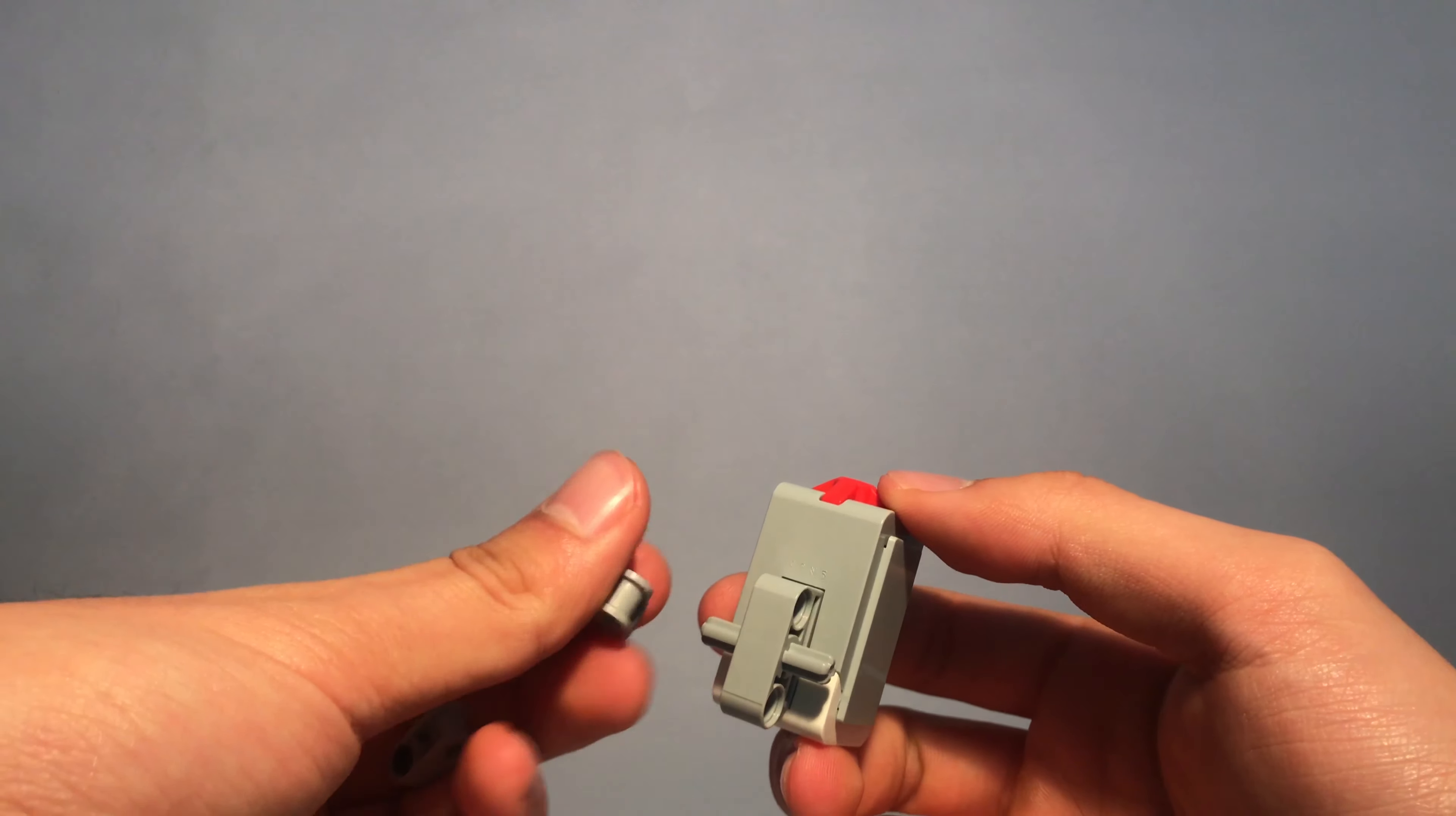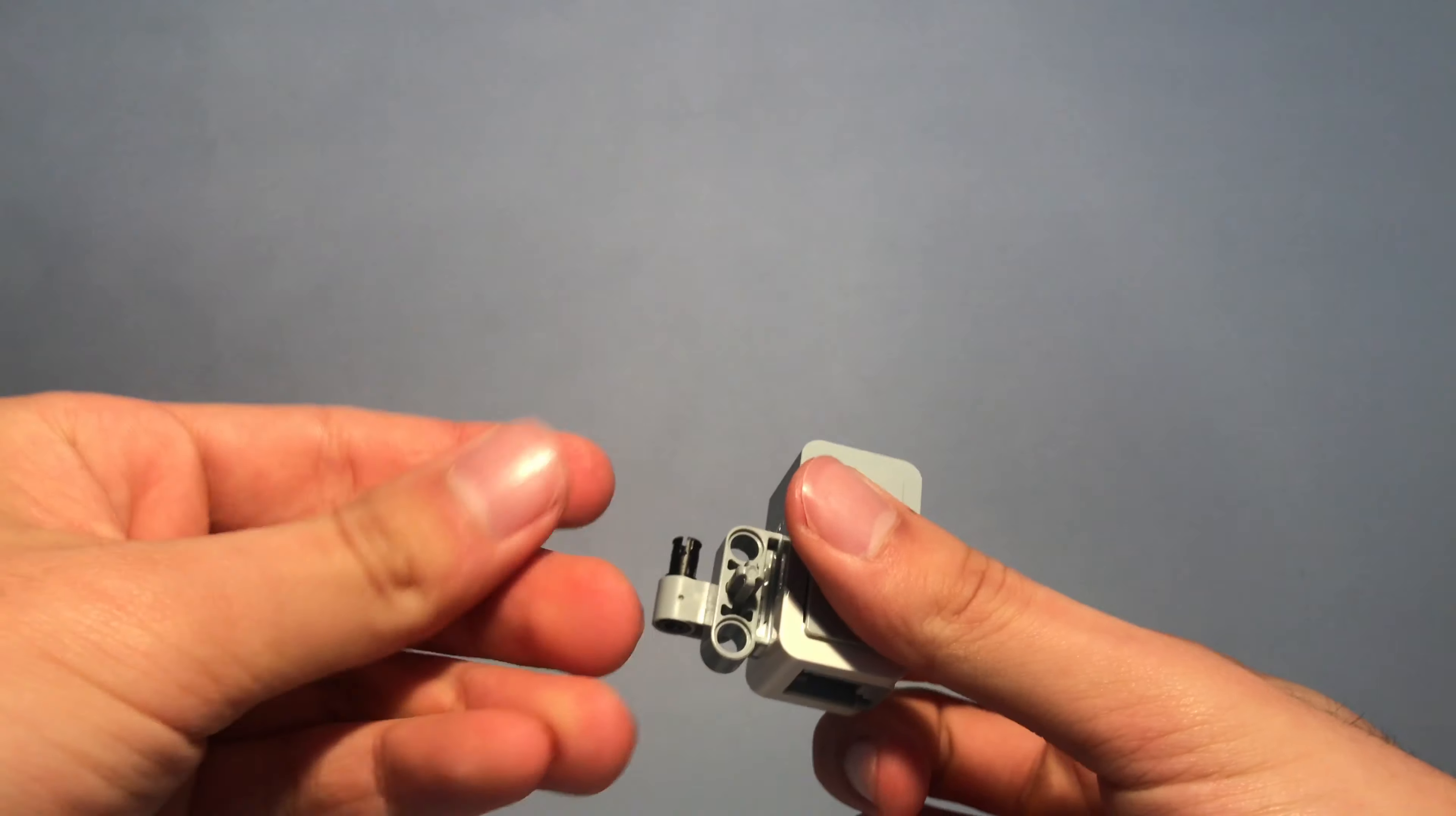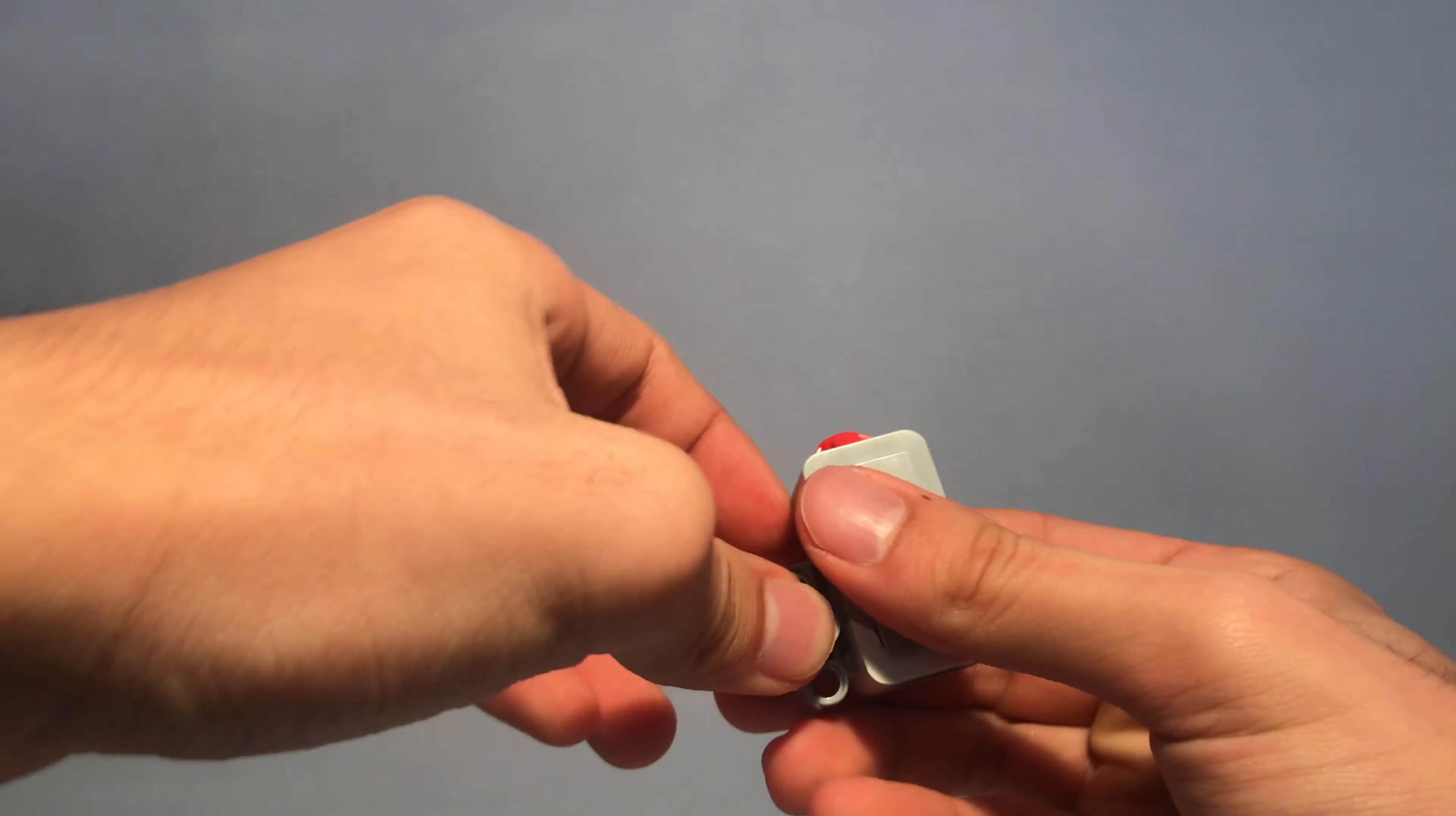You can also change the orientation of the twisted beams to suit different needs.